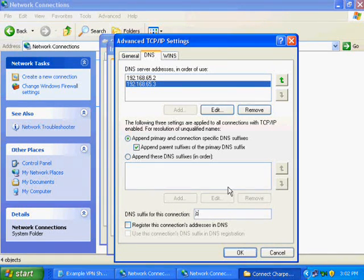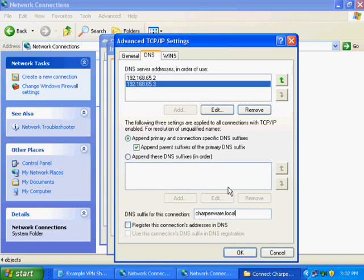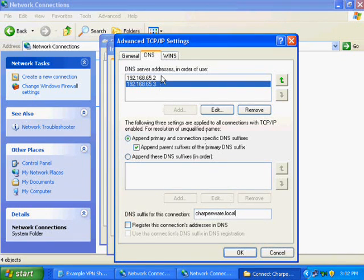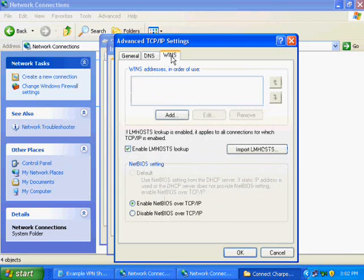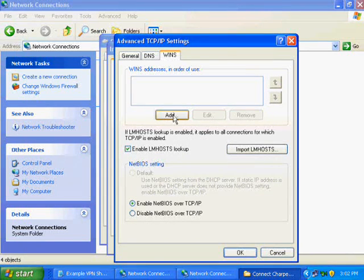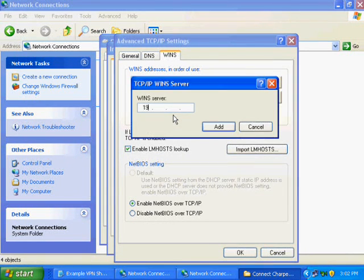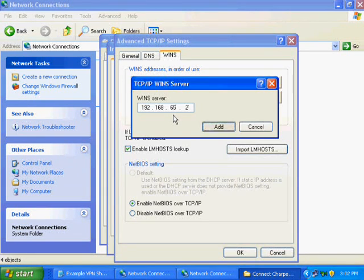If you have WINS servers listed, you click on the WINS tab and hit Add and enter the first WINS listing. Click Add again for the second listing.